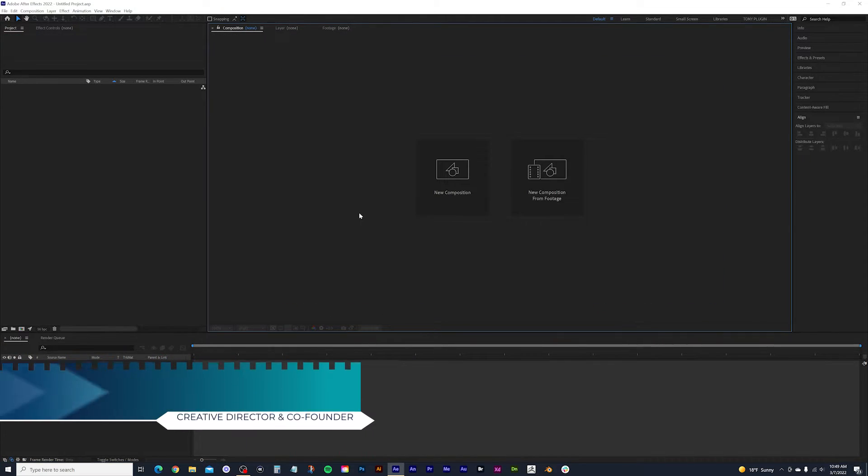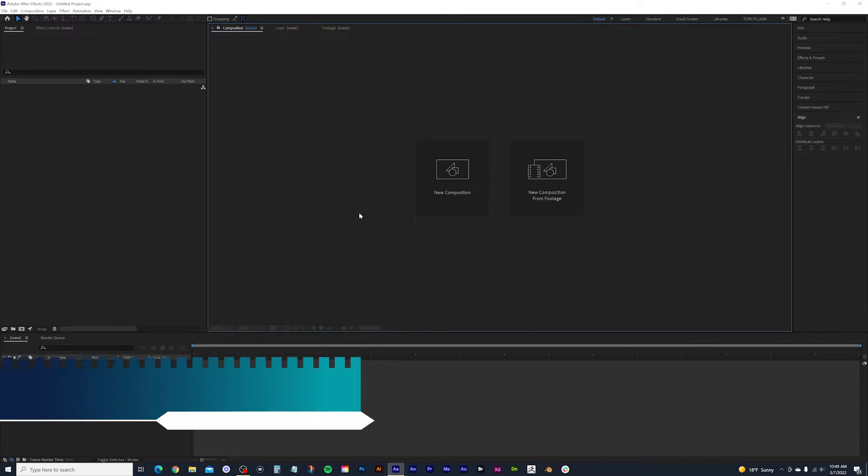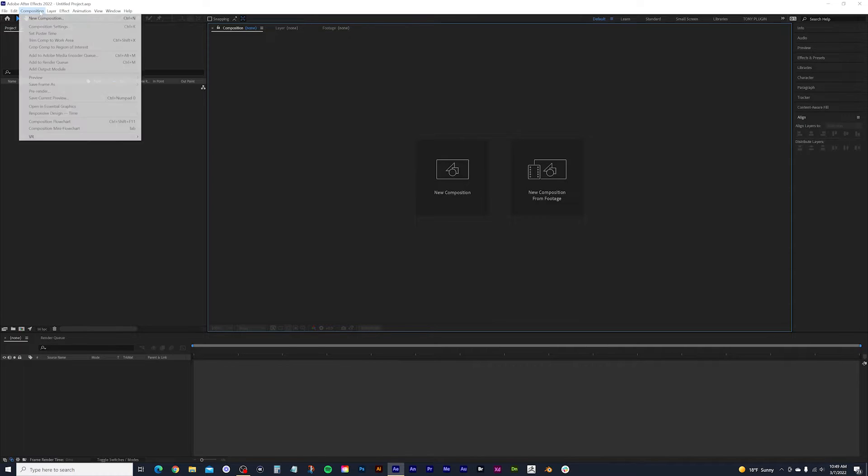To begin, you'll need to open up Adobe After Effects. From here, we need to create a new composition. So go ahead and select new composition here, or you can go up to composition, new composition.